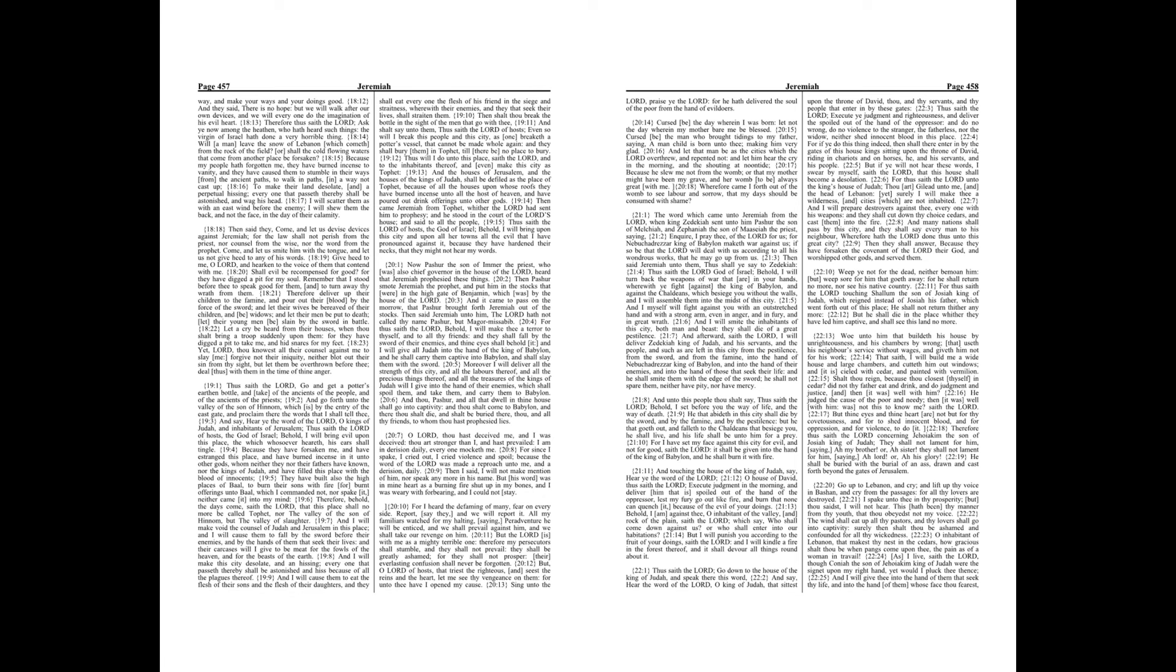O inhabitant of Lebanon, that makest thy nest in the cedars, how gracious shalt thou be when pangs come upon thee, the pain as of a woman in travail.